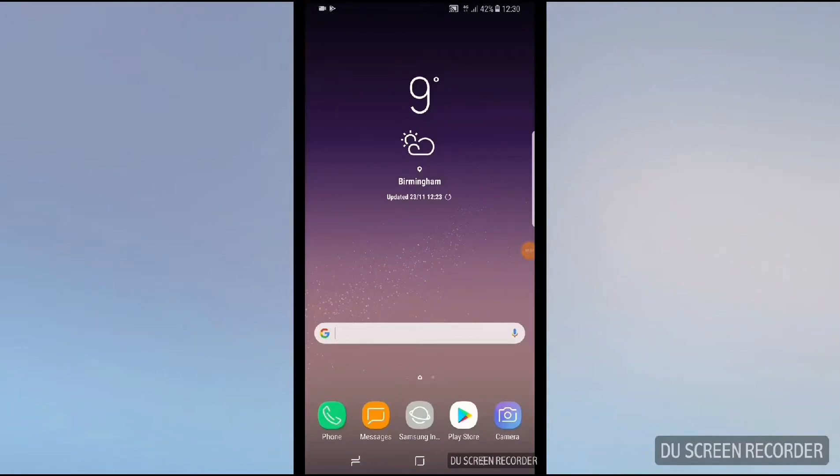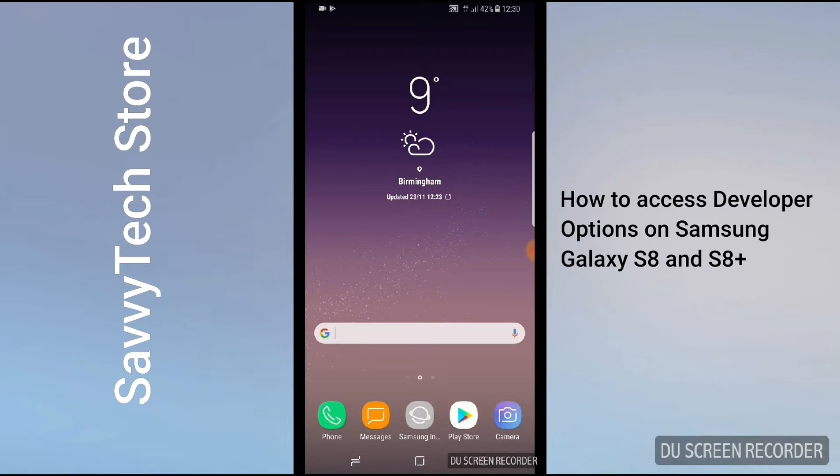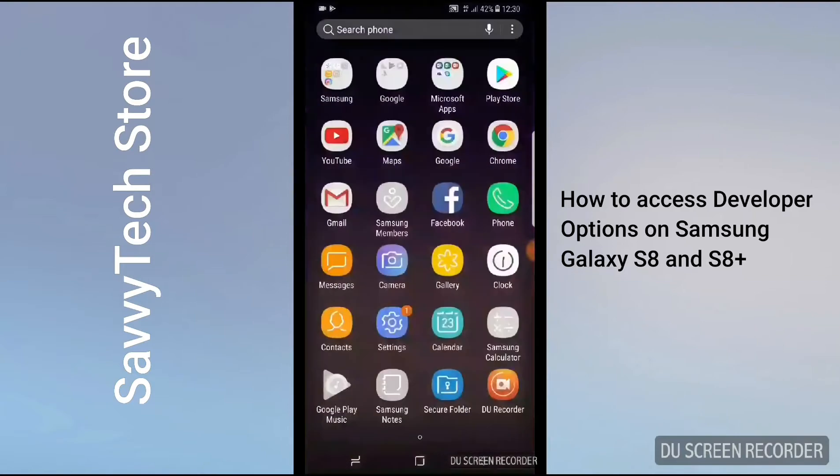Hello guys and welcome. In this tutorial I'm going to show you how to enable the developer option on Samsung Galaxy S8 and Samsung Galaxy S8 Plus. To do that, first we need to go to main menu, find Settings.